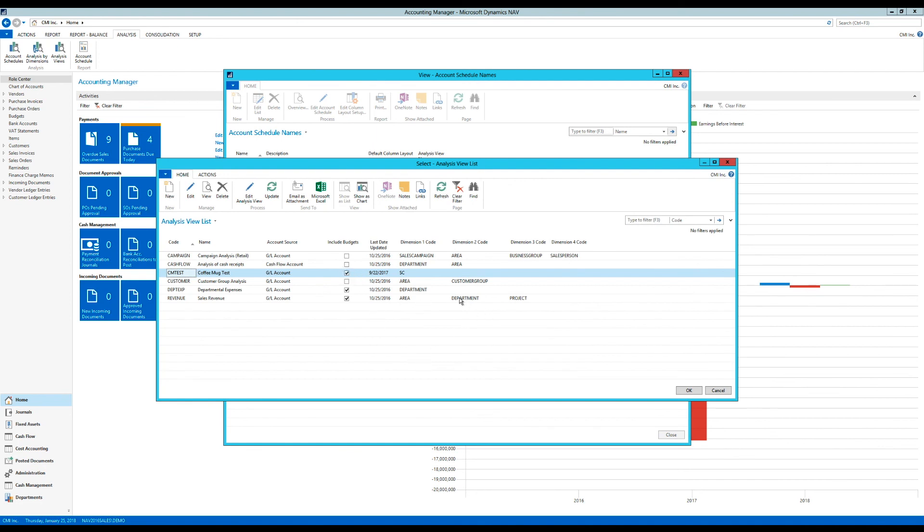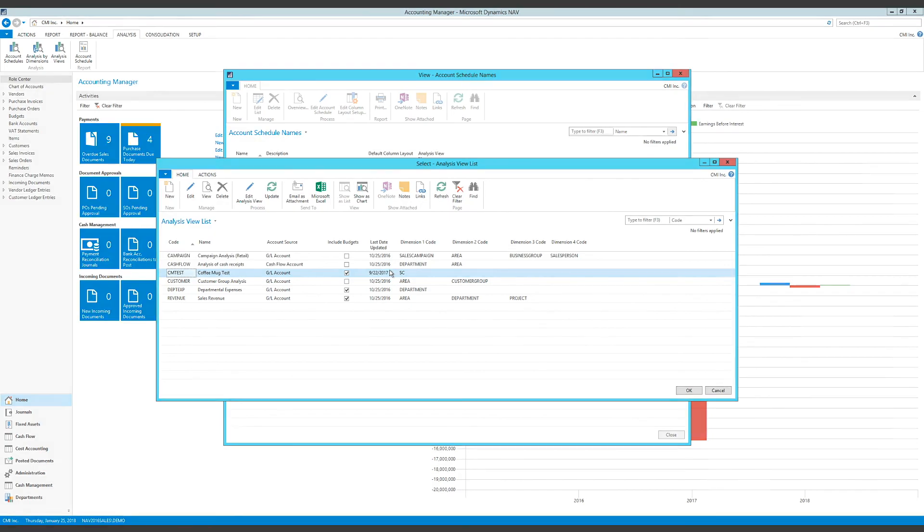I hope that explained something for you and how to actually set up budgets for dimensions. Dimensions are very powerful and I encourage everybody to start using them. They collapse your chart of accounts into much fewer accounts. And they're much better to handle and more understandable than the chart of accounts.